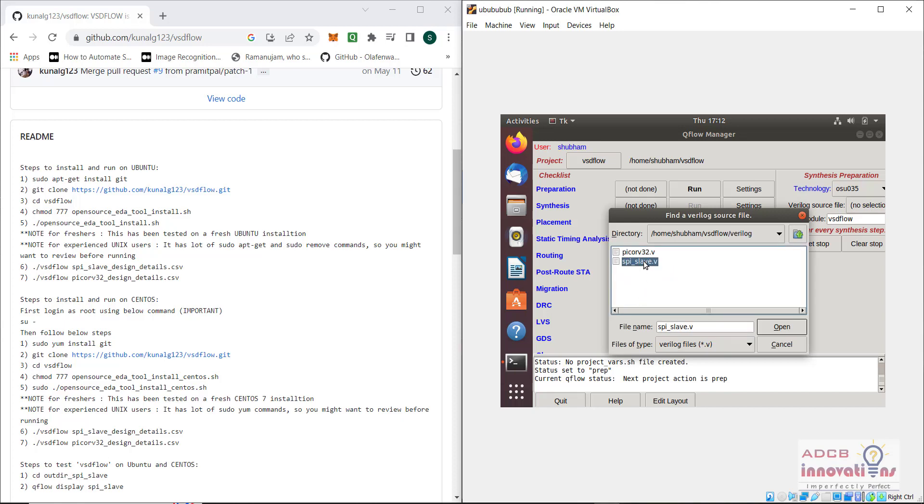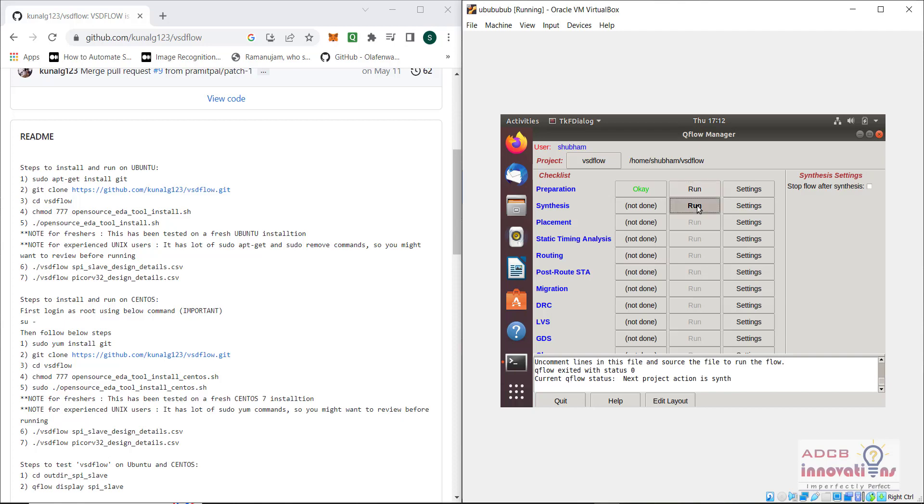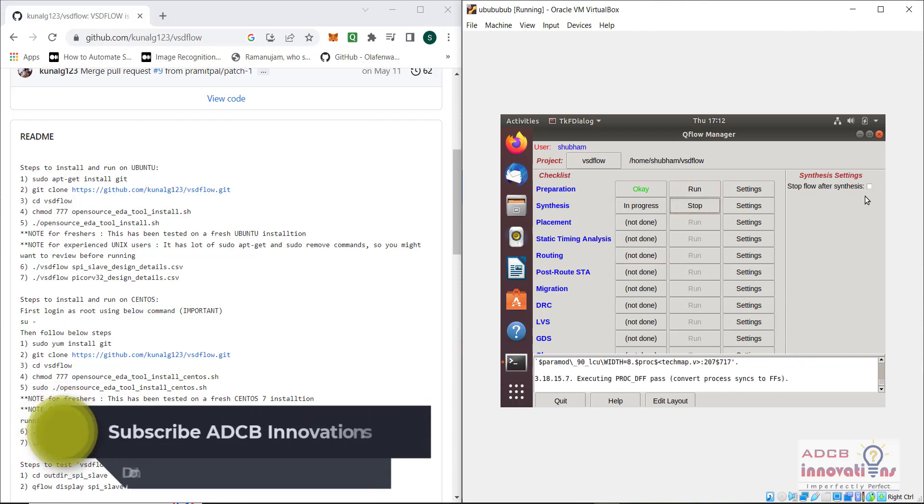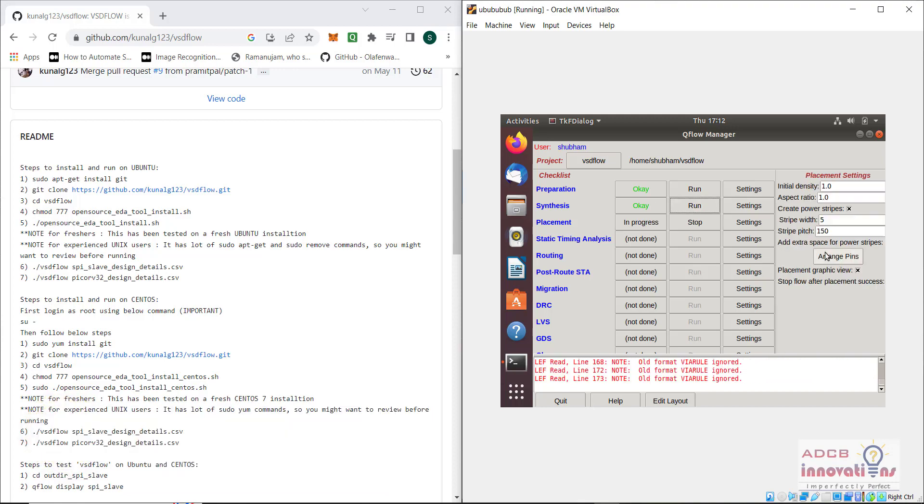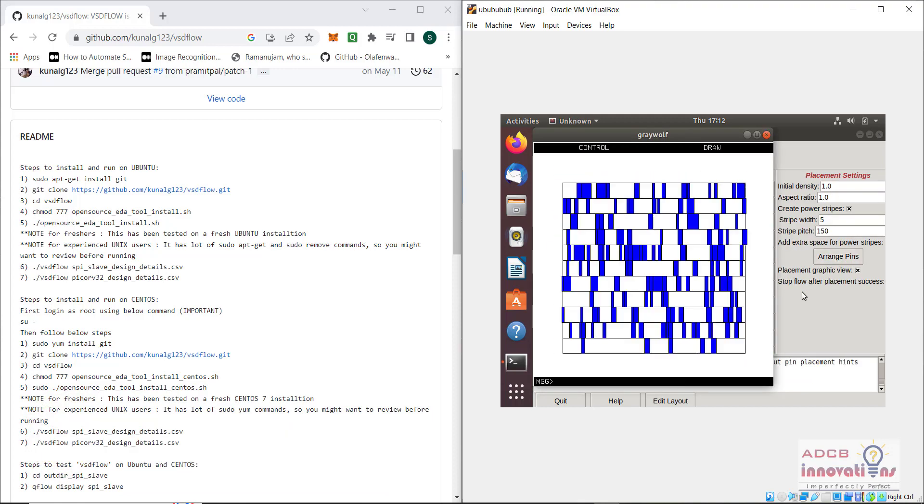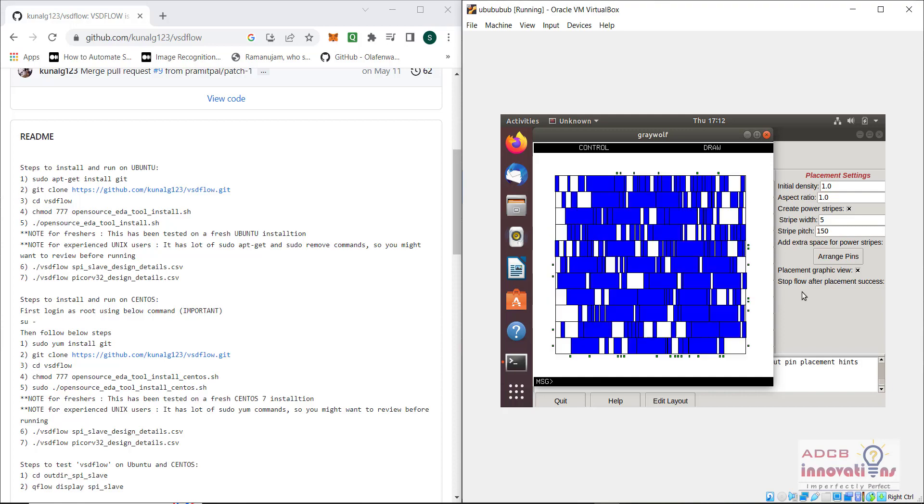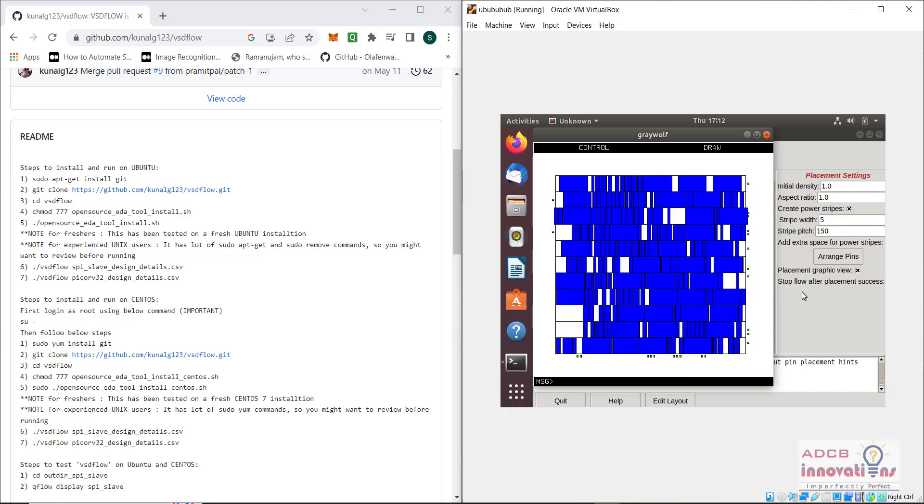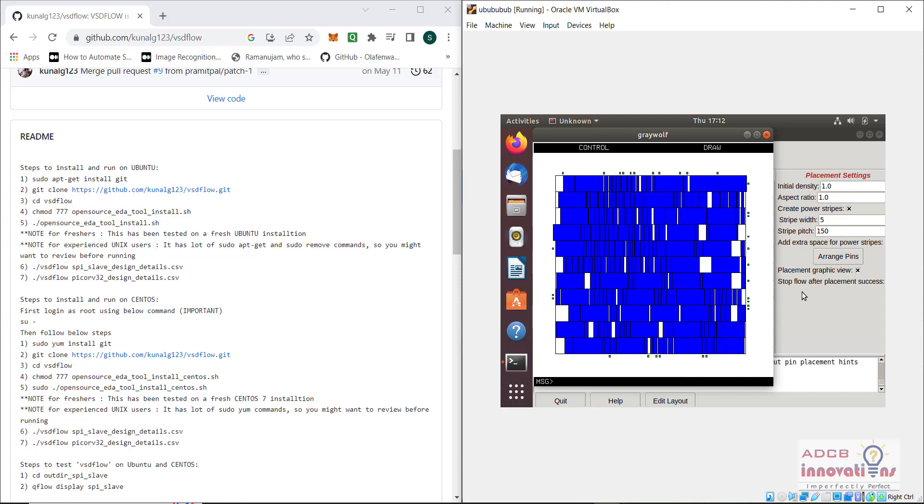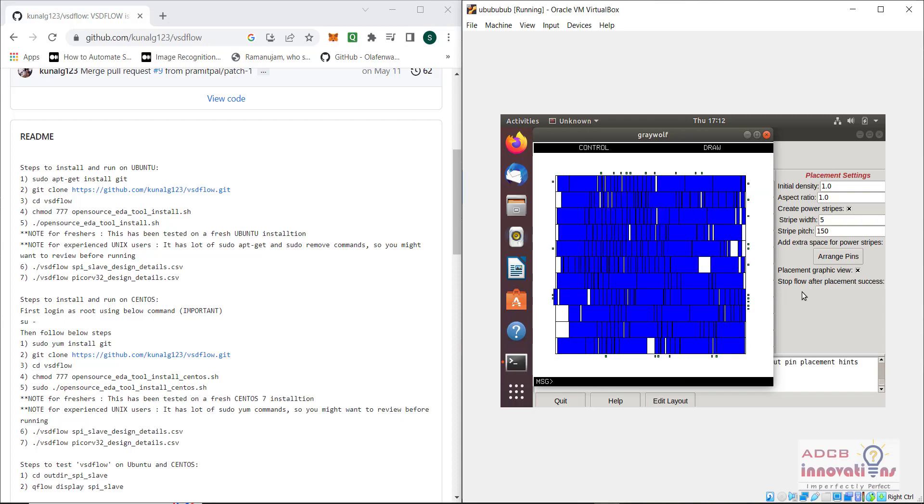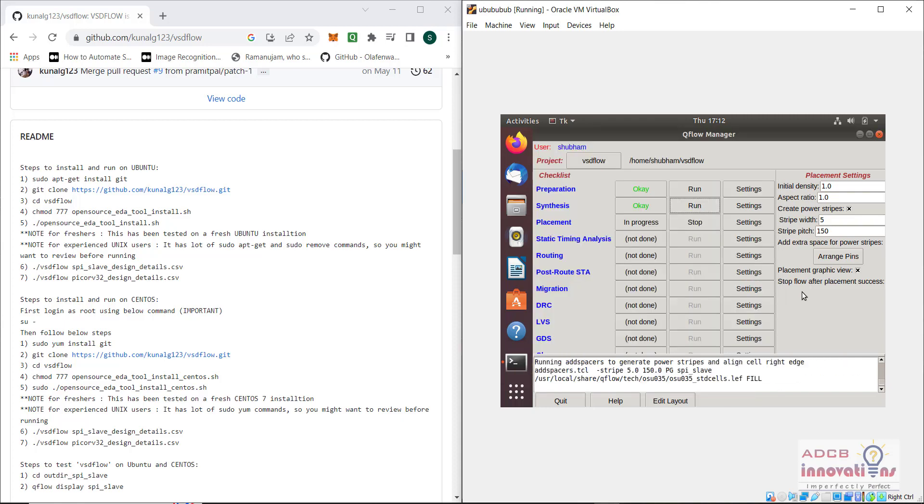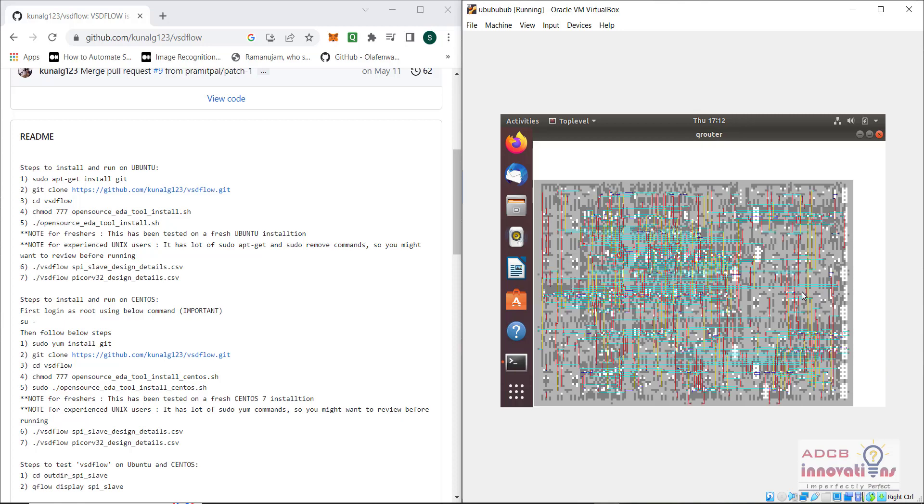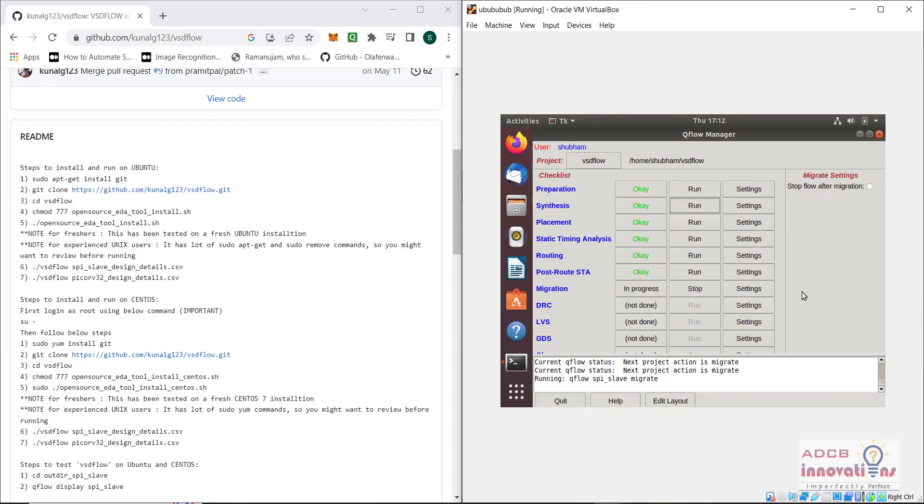We will select this spi slave file and let's run everything once again. I have clicked on run, we can see it is running. Since I have not added any stop, everything is running fine on its own. Mostly it takes that verilog file automatically from the terminal, but in our case it didn't.